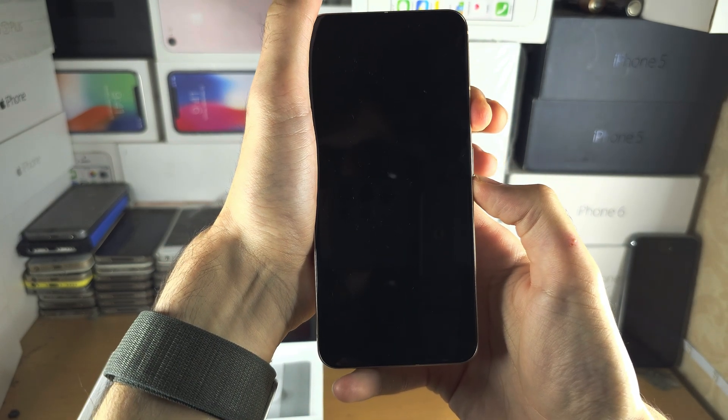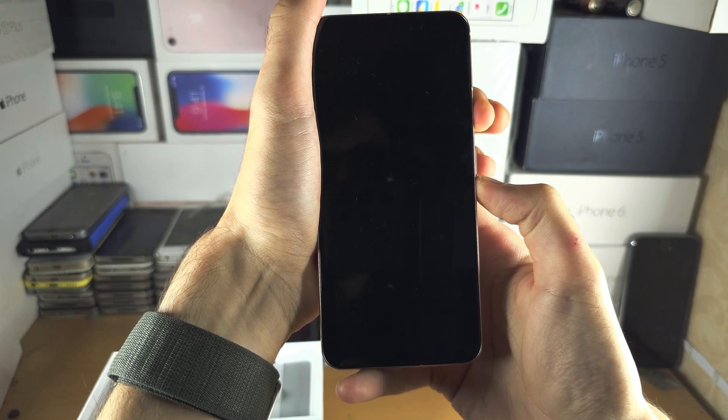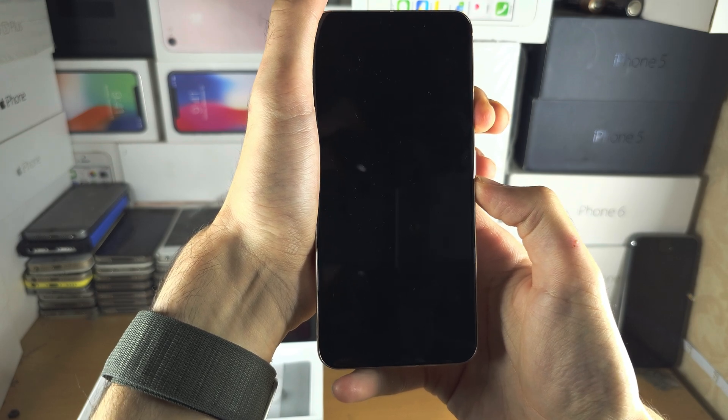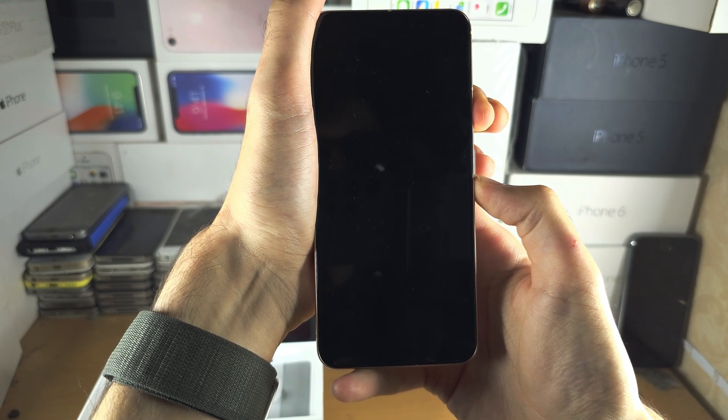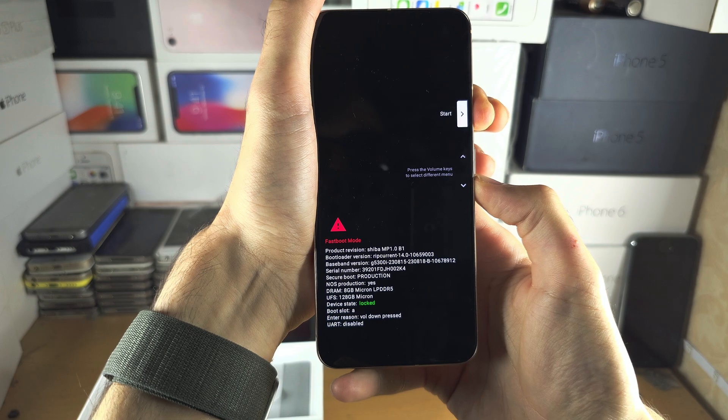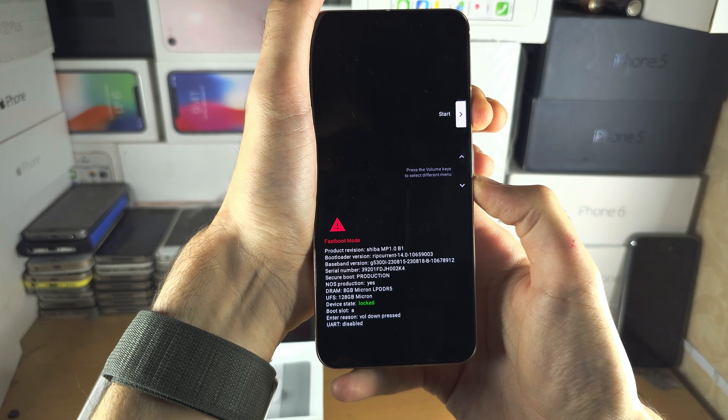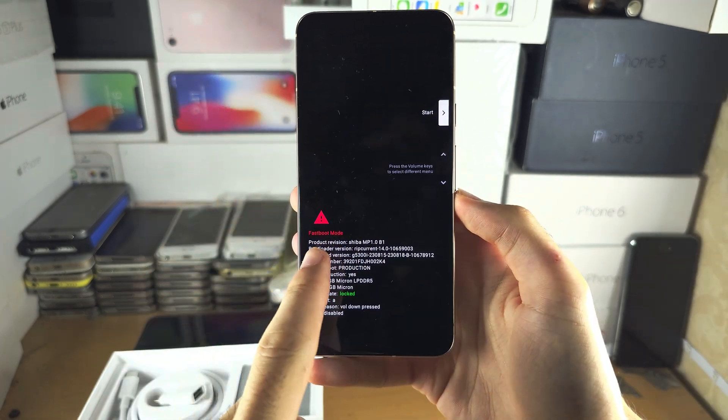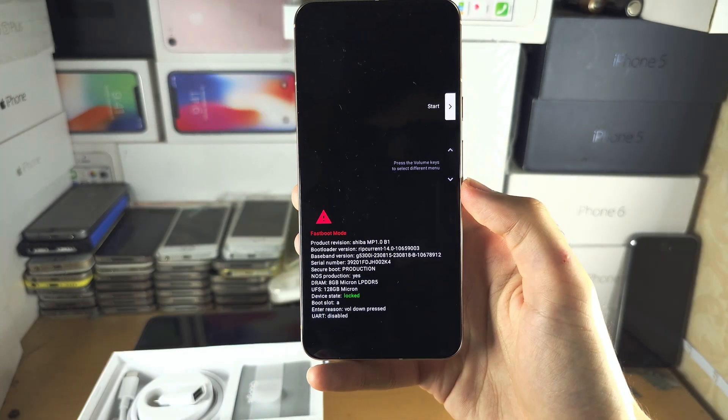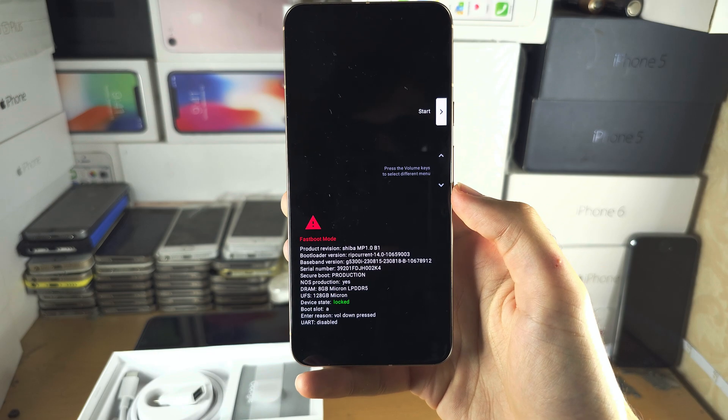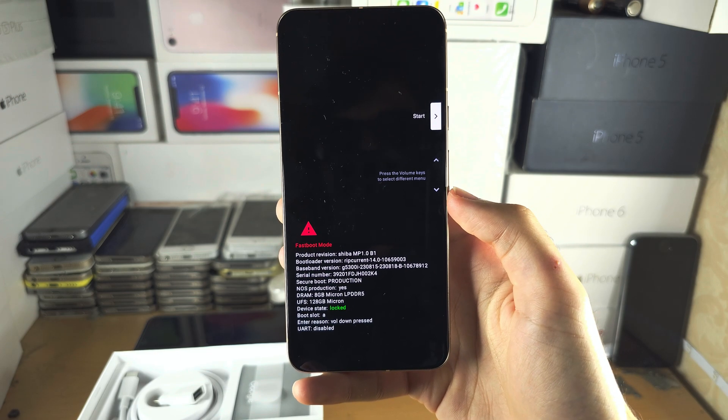Keep these two held down until we see a certain screen. This may take a little bit of time. When we see fastboot mode, release power and volume down.